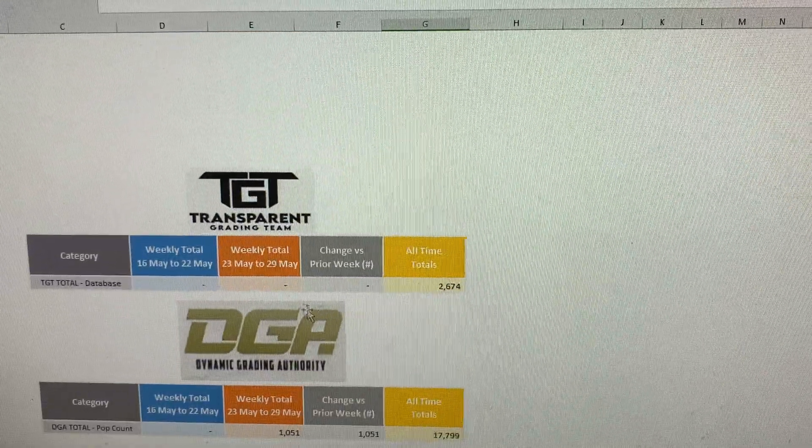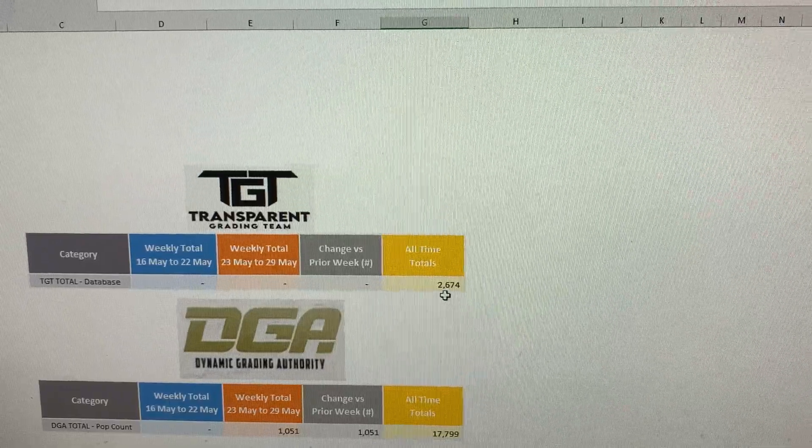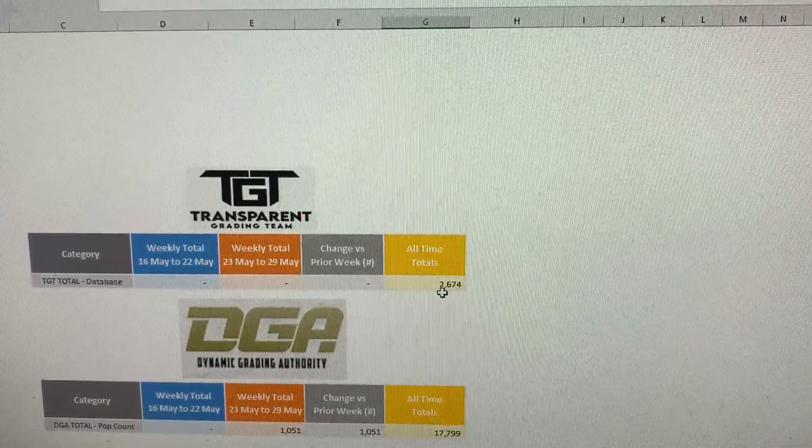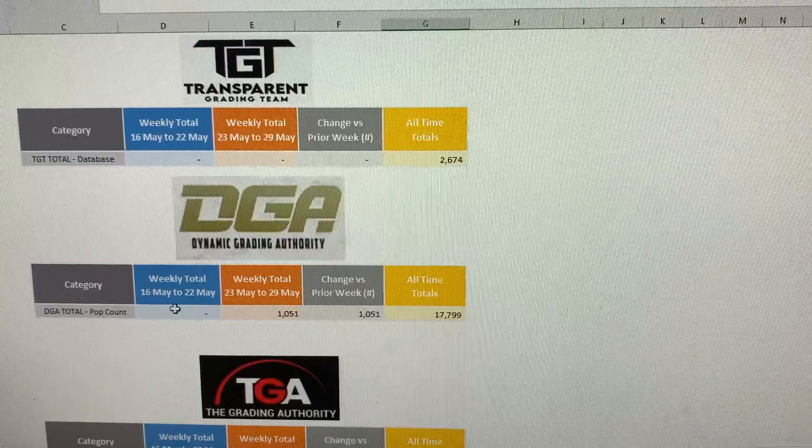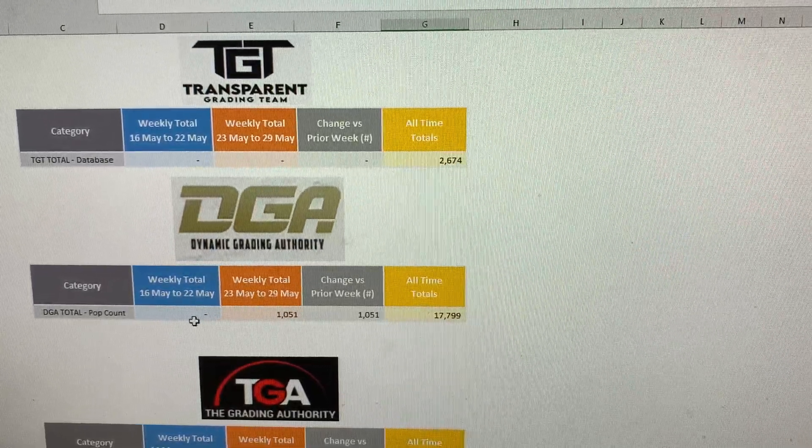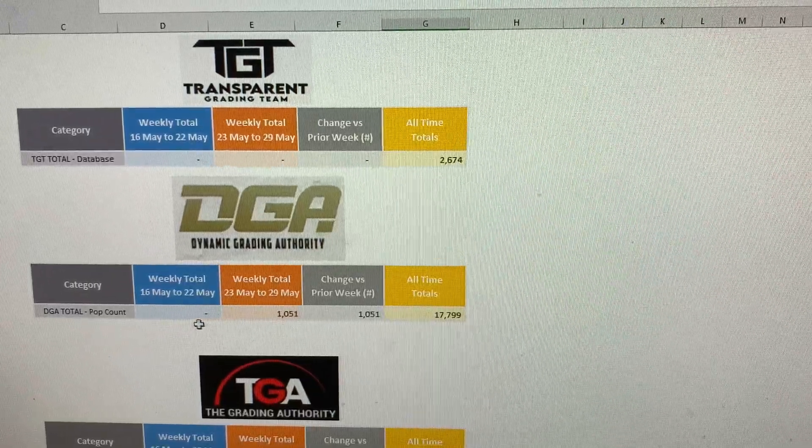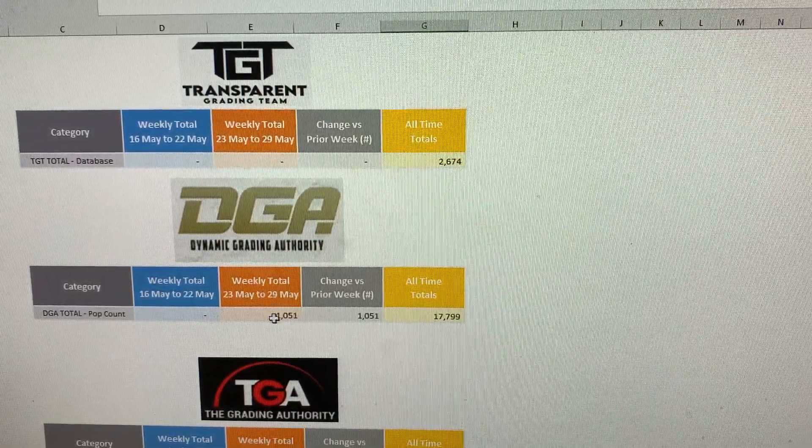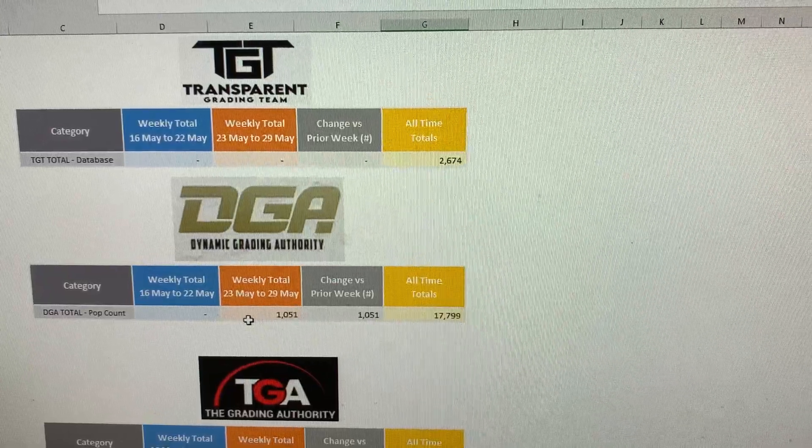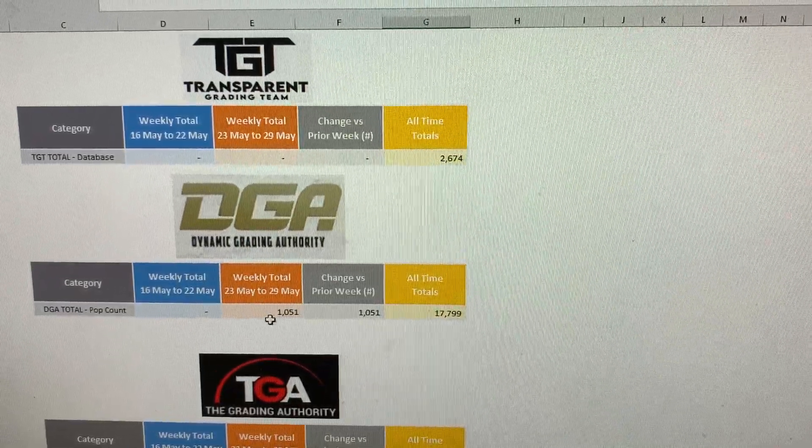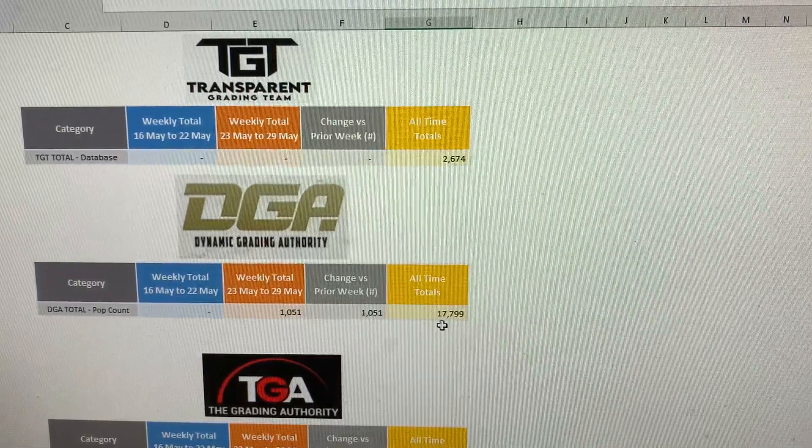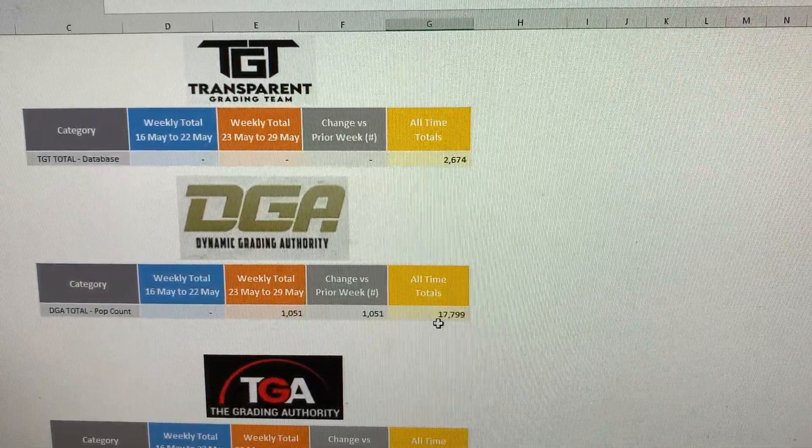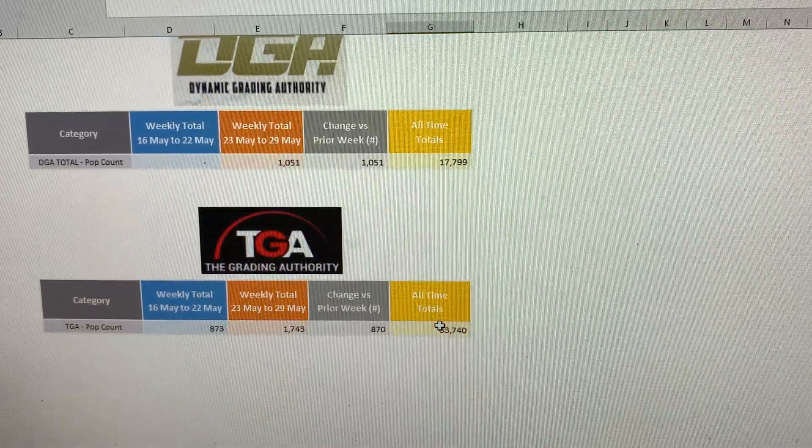Moving on to TGT, no update. All-time total still sits at 2,674. DGA, Dynamic Grading Authority. Last week they were at the Dallas Card Show, so they couldn't provide me an update. But this week, for the last two weeks, they've graded a total of 1,051 cards and bringing their all-time total up to 17,799 cards.